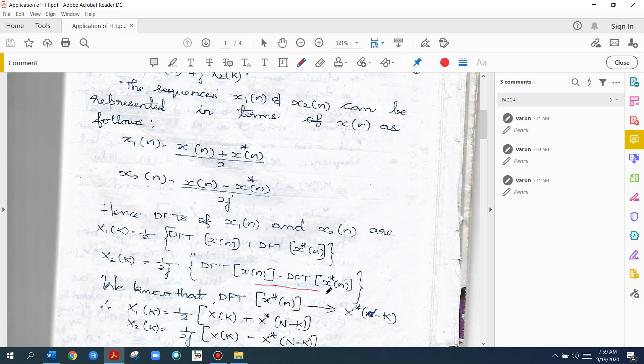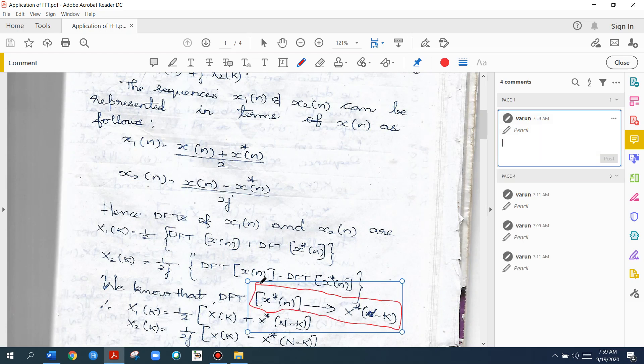Now the DFT of X star of N is the key part. The DFT of X star of N equals X star of minus K, which can also be written as X star of N minus K.